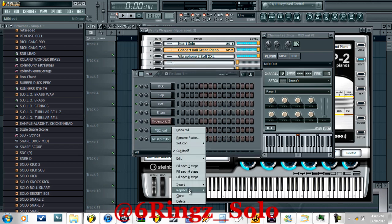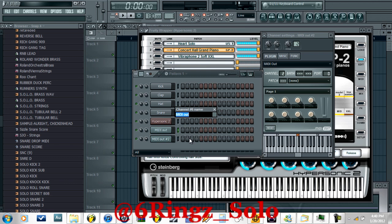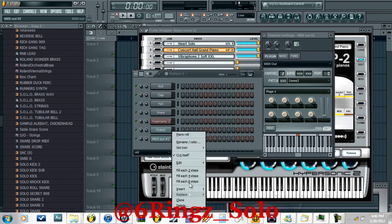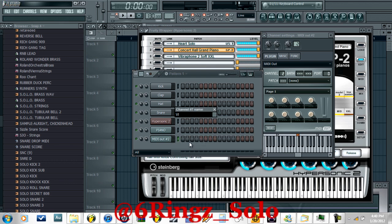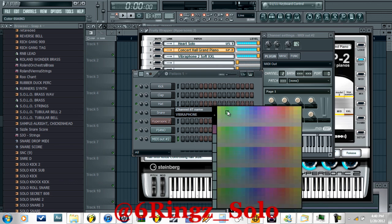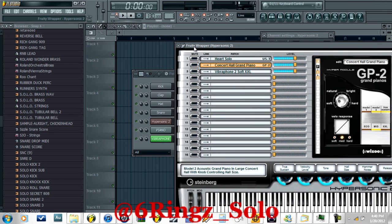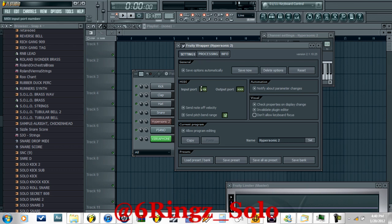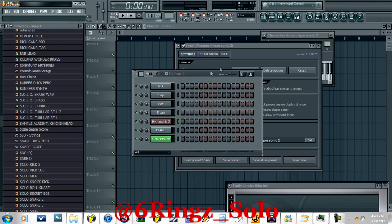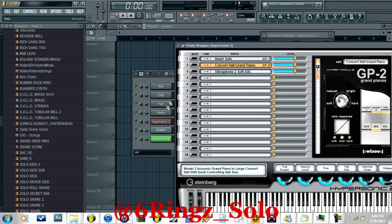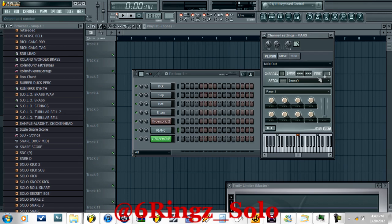I'm going to name them piano and vibraphone. You can change the color just so you don't get confused. Next, you have to go here and change the port to one, or whatever you want, but make sure it corresponds to the media out you just created. So we've got port one, and port two for the second sound, and port one for sound three — so you have the piano here.